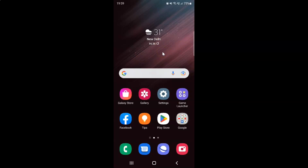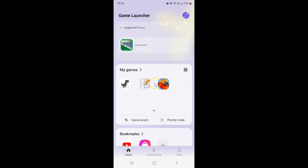First of all you have to open your game launcher. Here is my game launcher app, let me tap on it to open it. It's now opened, and after that you have to tap on the three horizontal lines.